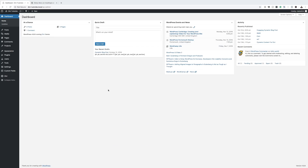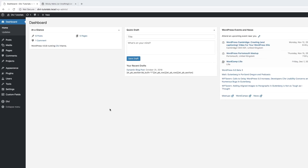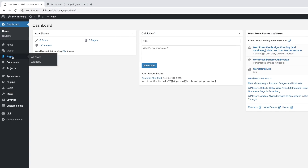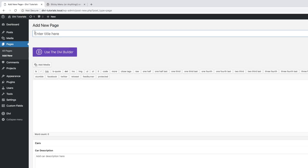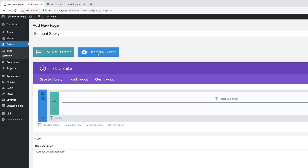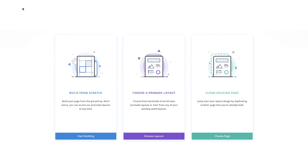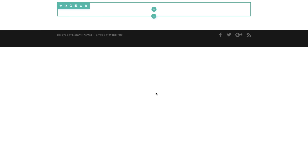Let's start off by creating a brand new page. I'm going to come over here to Pages, click on Add New. You can name this page whatever you want — I'm just going to name this 'element sticky'. Click on Use the Divi Builder, and then we're going to go straight to the Visual Builder. Since we're using a pre-made layout, I'm going to click on Choose Pre-made Layout.